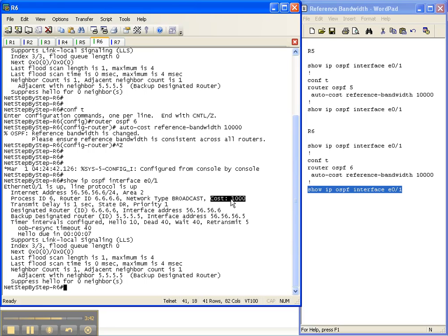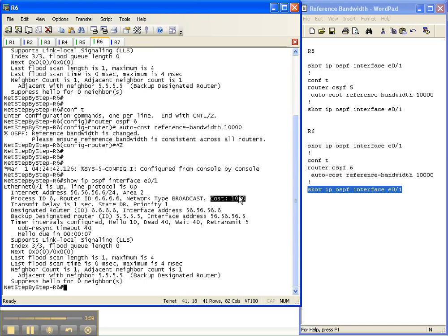I hope that was helpful. Once again, pay attention to the please ensure the reference bandwidth is consistent across all routers. Once you start changing it, you need to go through the entire network and make sure that everybody that's speaking OSPF is making the same routing decisions based off the same reference bandwidth. You may have noticed that our OSPF adjacency never went down. The reference bandwidth agreeing between routers is not dependent upon that.